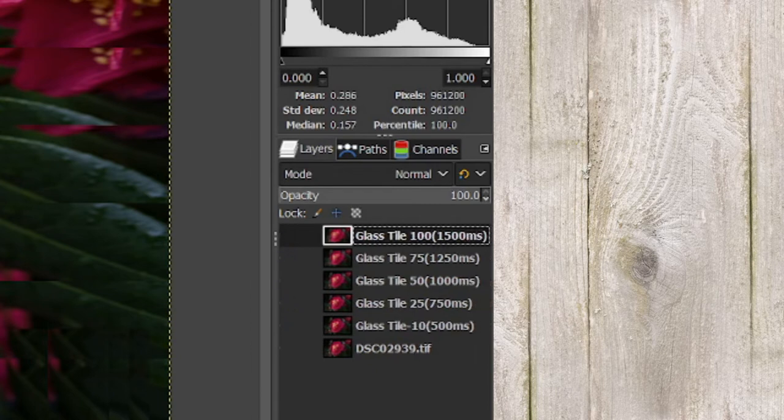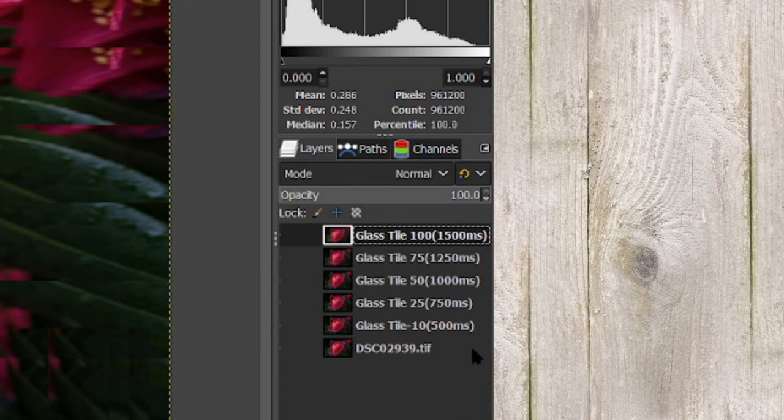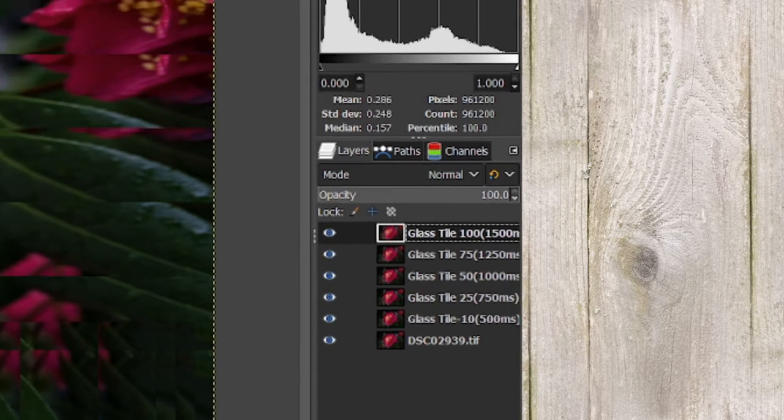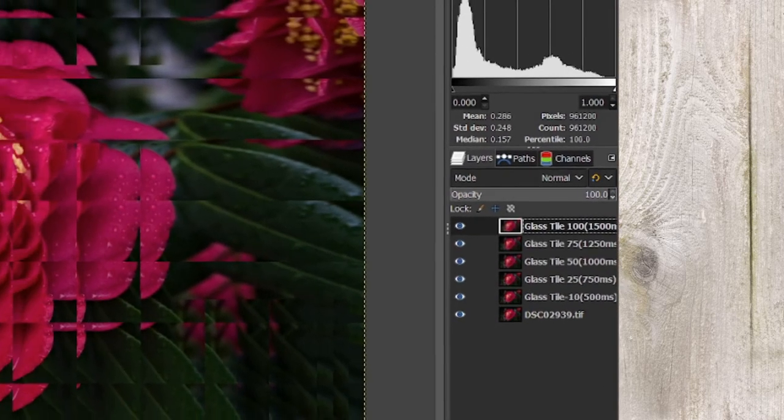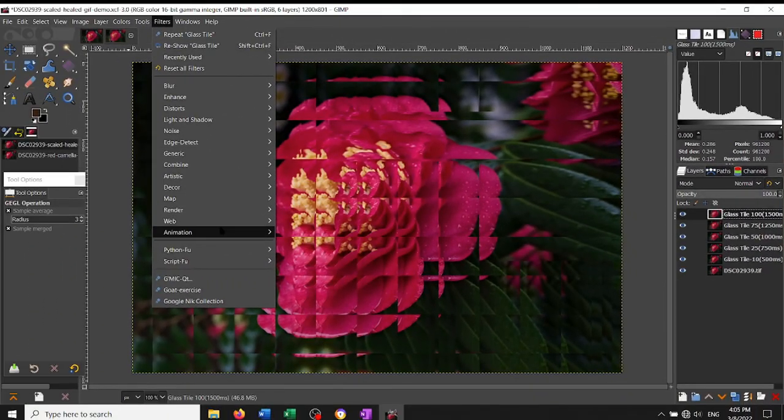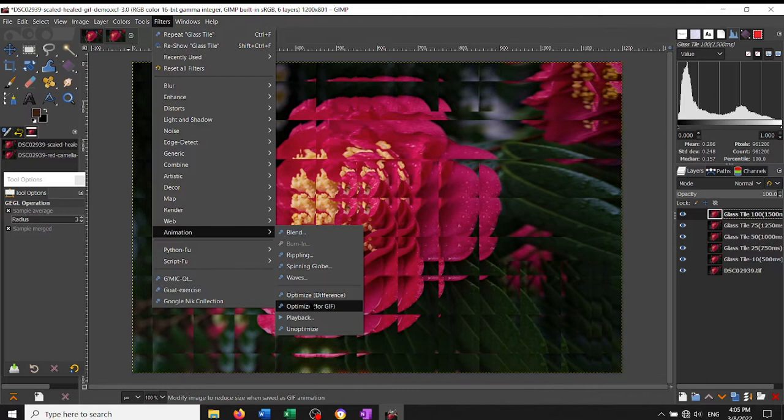The thing that you do is just put it as part of the layer's name with parentheses around it and then say the length of time and then MS for milliseconds. The next thing you do is you go in the filters down to the animation tab and you optimize for GIF.